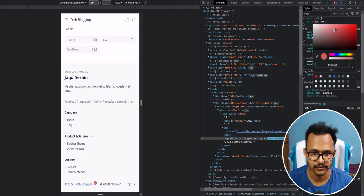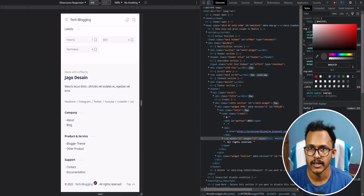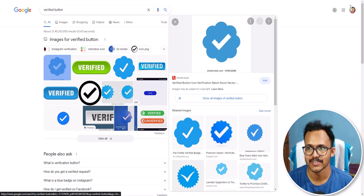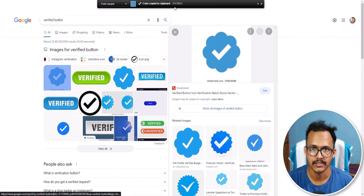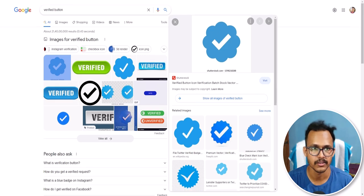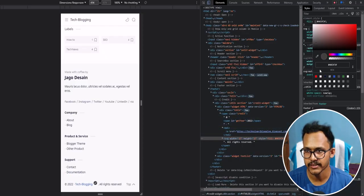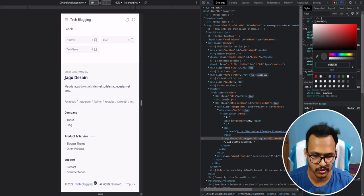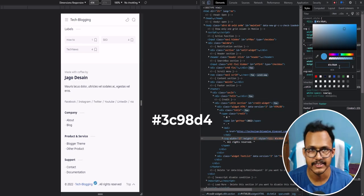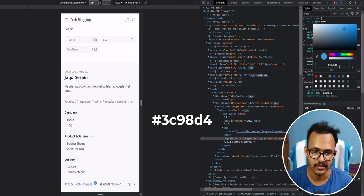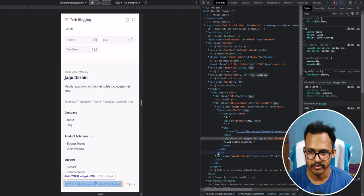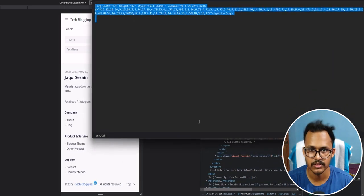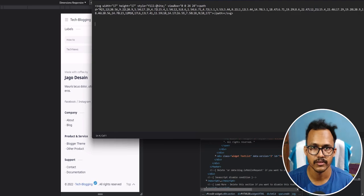Now let me change the color of the SVG code. Let's add something like a blue verified tick, so let me copy the color code from here — it is #3c — so let me go to the website and paste this code. The color code is #3c98d4, so you can add the color to get a blue verified tick mark. I have now added the verified tick mark.